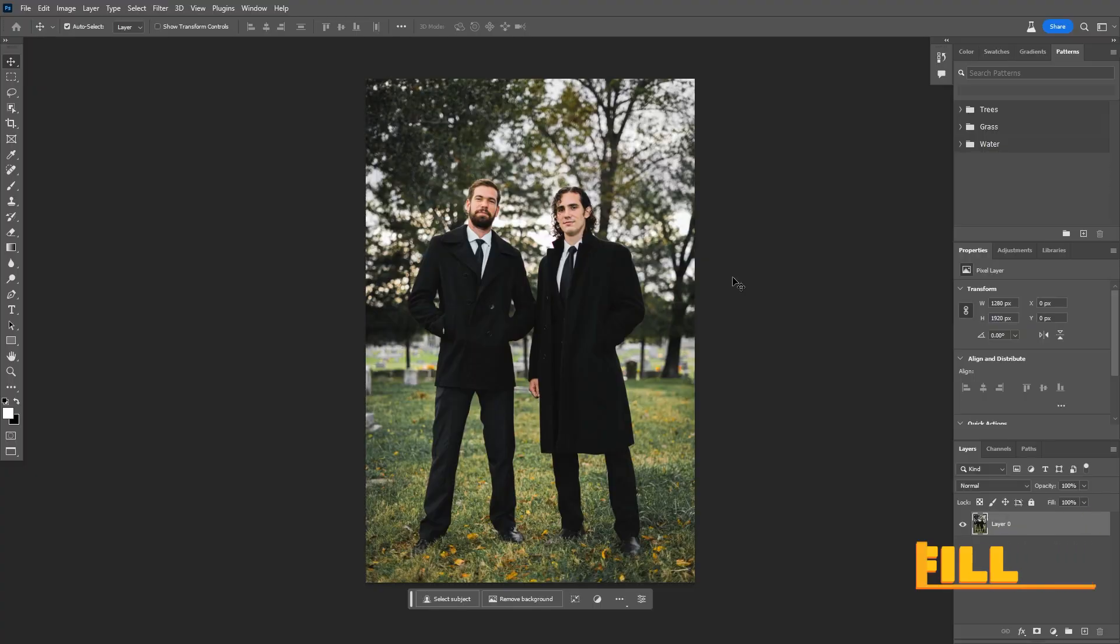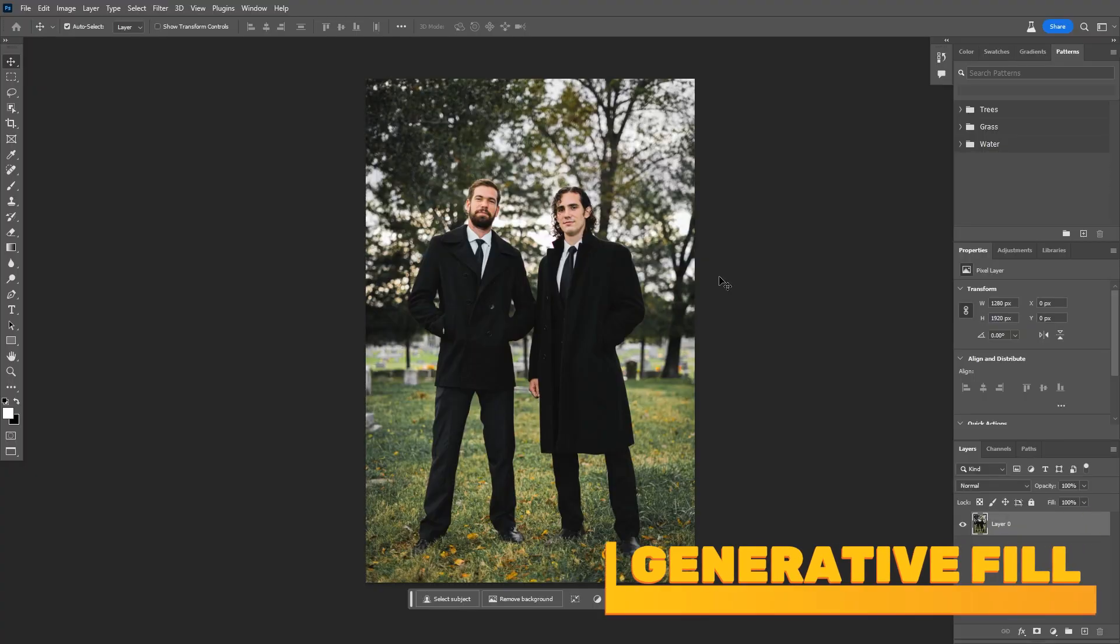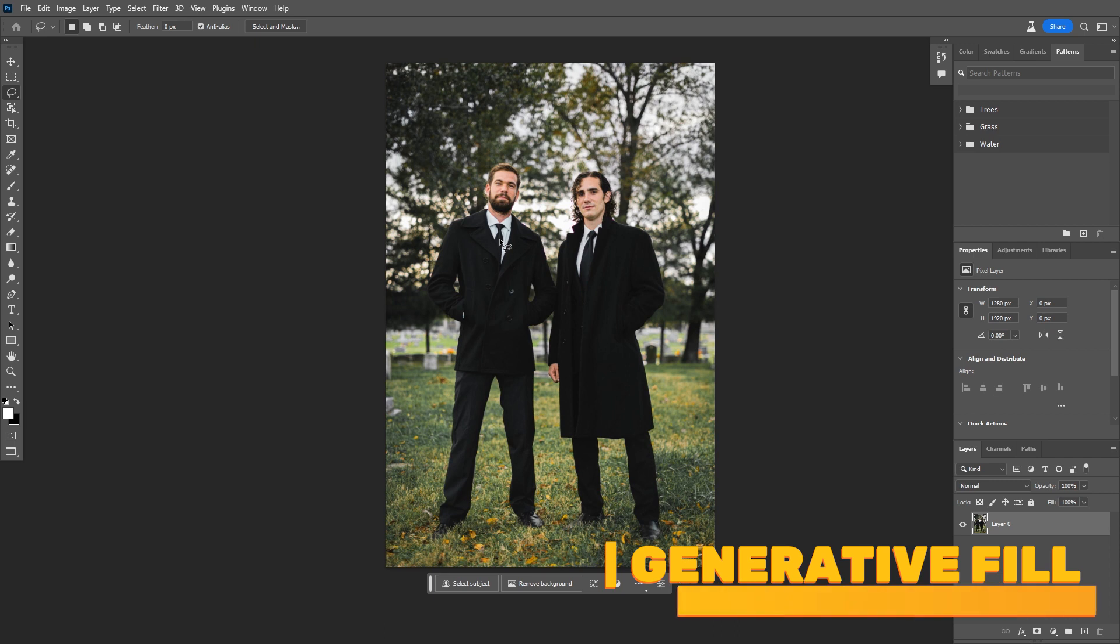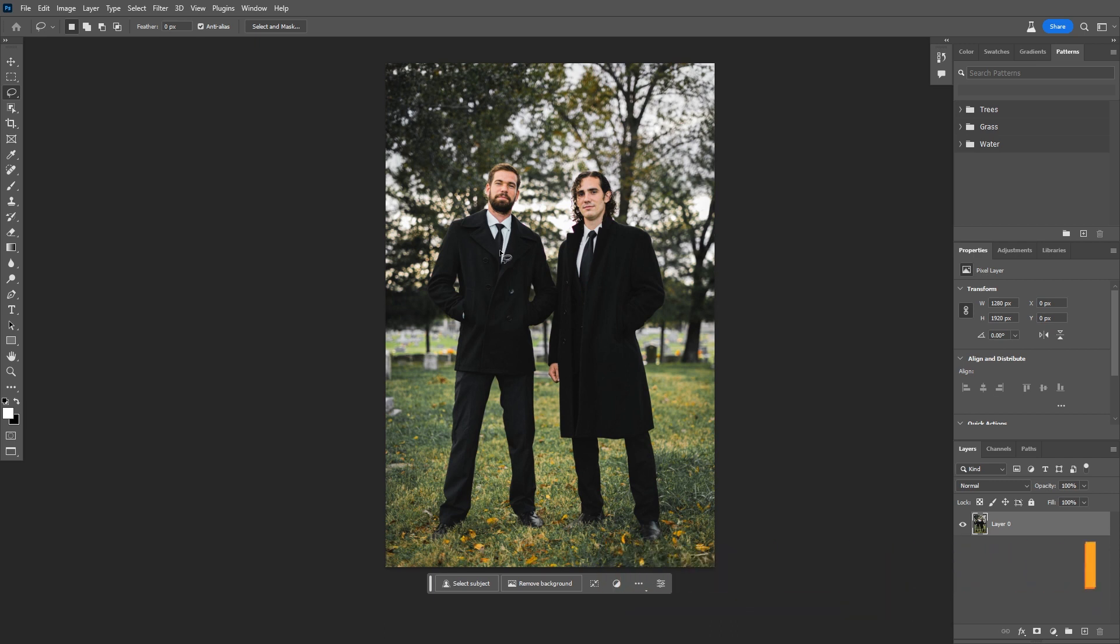Here we are, inside of Photoshop. Let's try this out. I have a photo of these two fine, very dapper gentlemen, but what if I just wanted one dapper gentleman? With Generative Fill, we can make that happen.